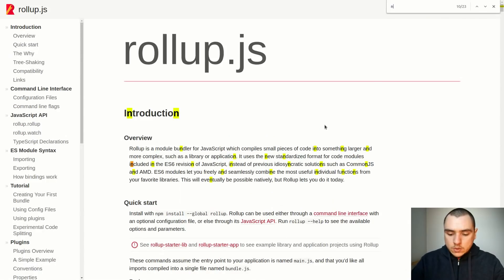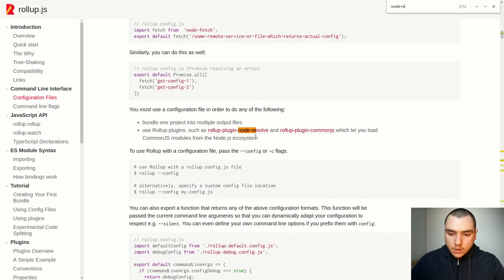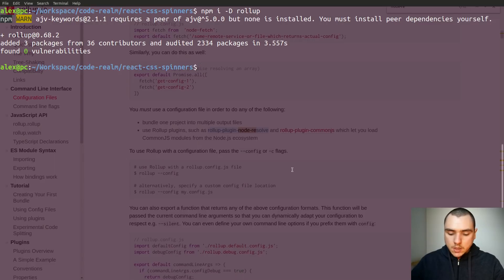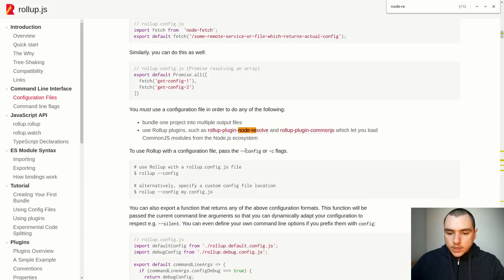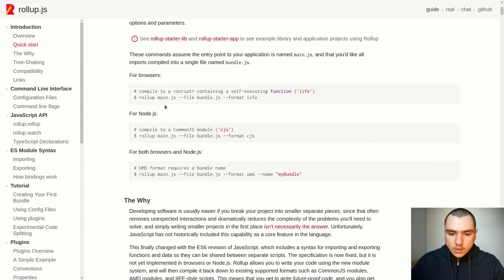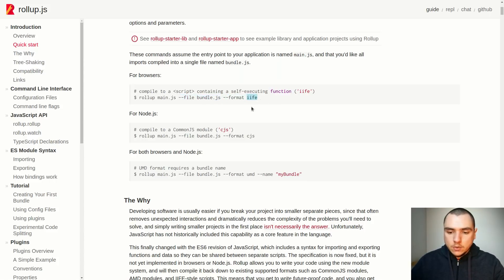We need to install the node-resolve package — there's a plugin called rollup-plugin-node-resolve. This one will allow us to resolve any npm dependencies, so this one is a must. Let's install that one as well. The syntax is pretty simple: to compile a file we call rollup on a given file, say main.js, then specify the output file, for example bundle.js, and also specify the format. This could be something like IIFE, CommonJS, UMD, or ES modules, and we get the output by running that command.